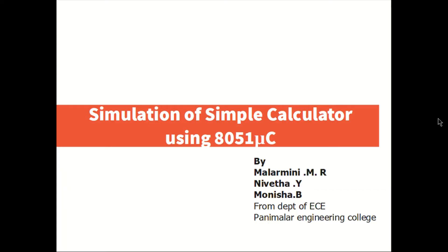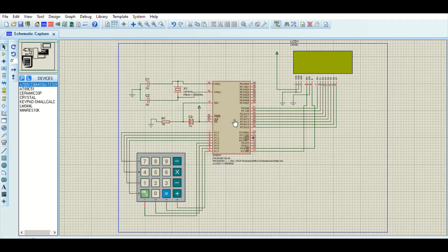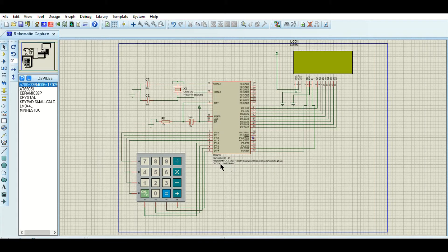The project is about simulation of a simple calculator using the 8051 microcontroller. The controller is loaded with a simple calculator for two digits. We are considering only two digits here because if the digits get extended, then the program gets lengthier.